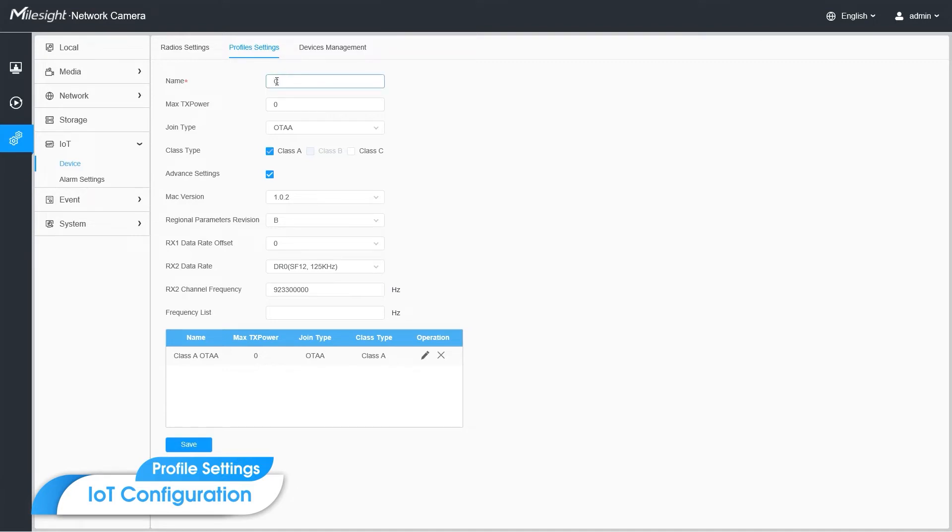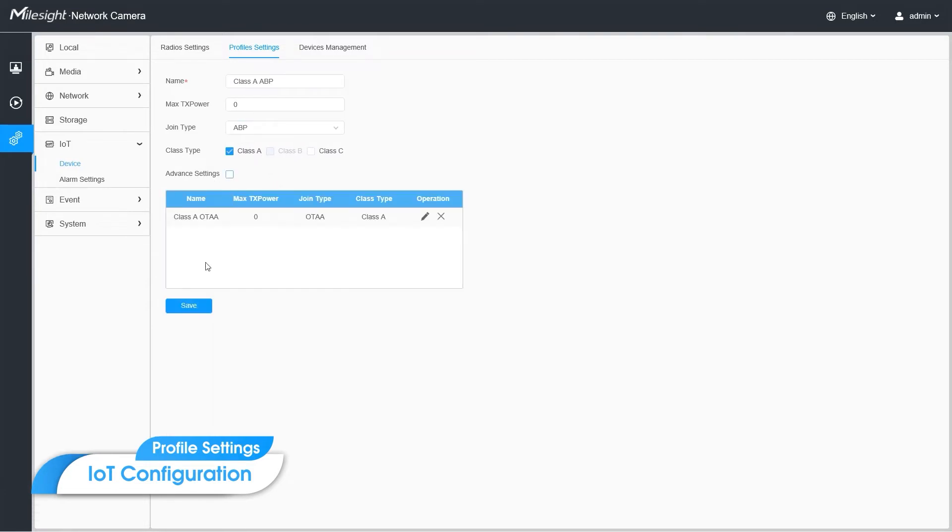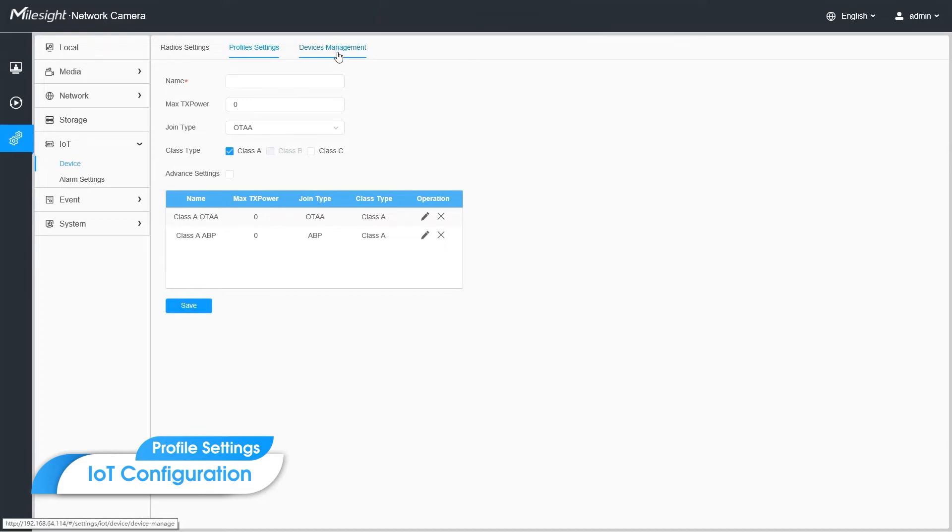And for the following test, I will add another profile. Class A, ABP. So let's move on.